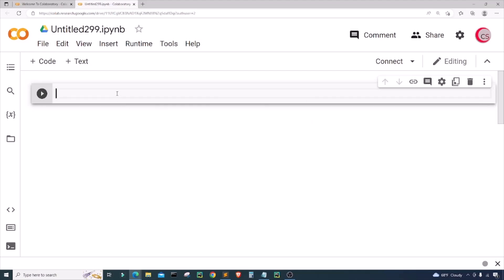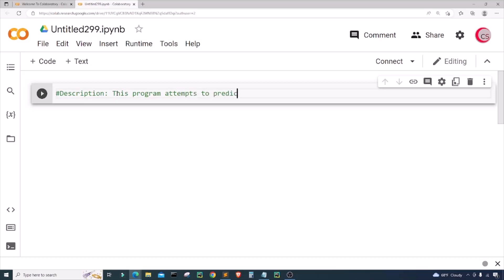The first thing I'm going to do is put in some comments — a description about the program. I'll write: this program attempts to predict the future price of a stock; specifically, we're going to try to predict the future price of Apple.